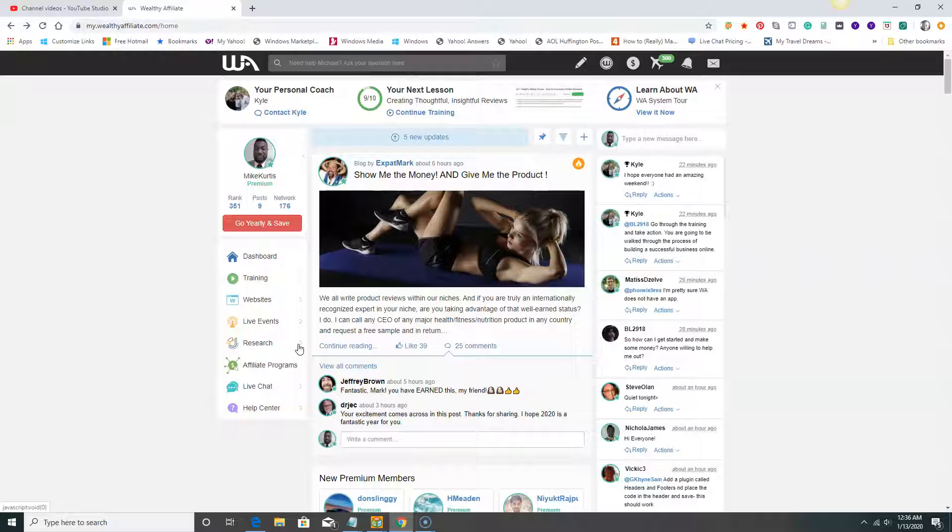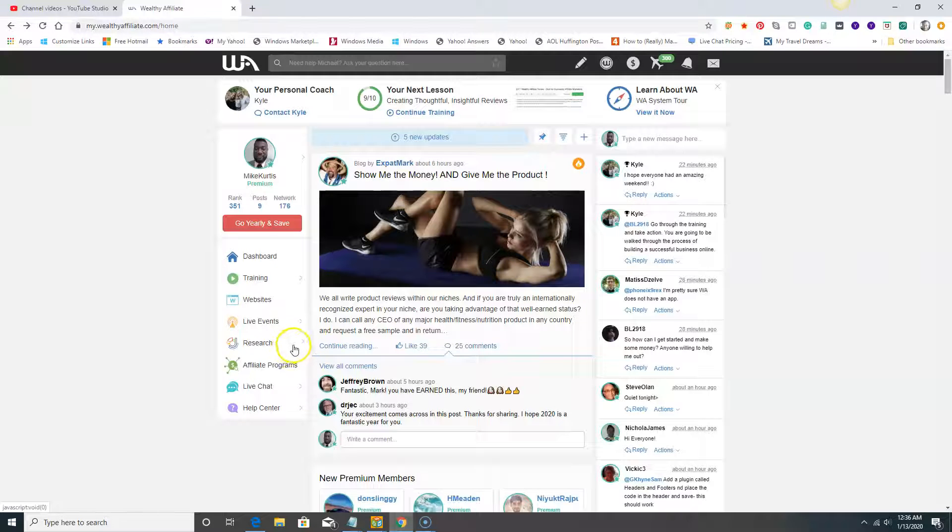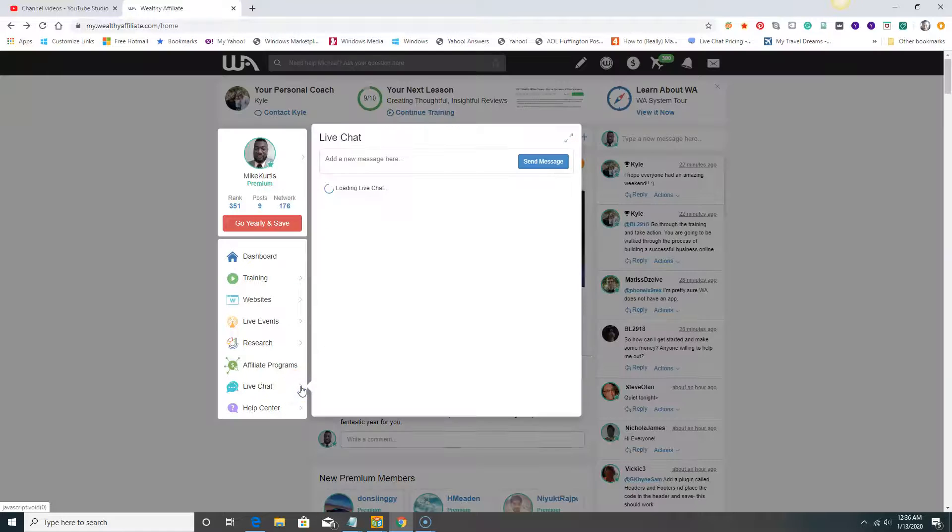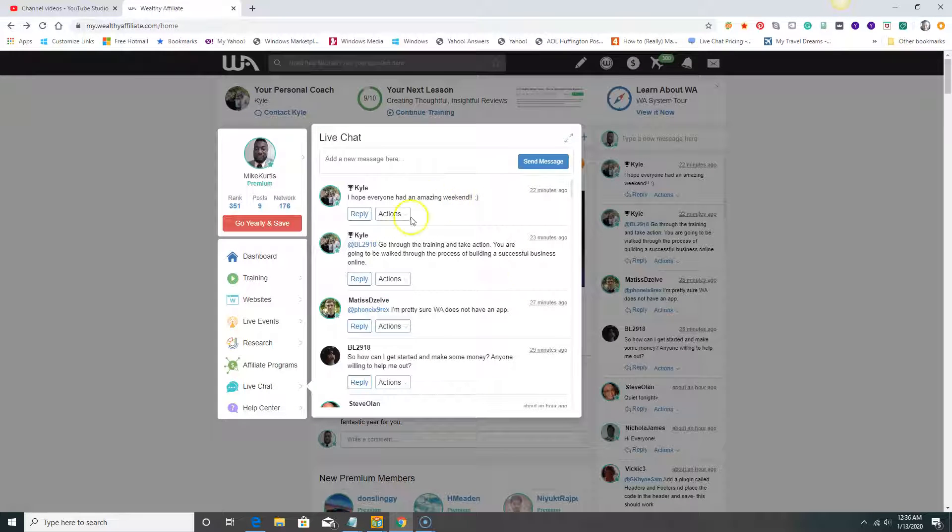Wealthy Affiliate is the perfect place to learn how to do it the non-paid way. It's very effective, it's long term, and we'll show you how to build sites that Google will love, Yahoo will love, Bing will love, and you'll be able to grow your business exponentially. Your Jaaxy search tool is here, live chat is here.